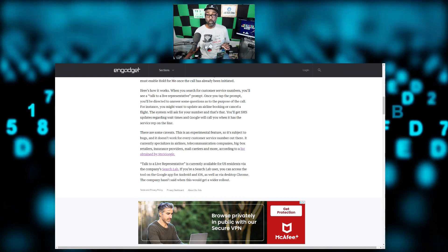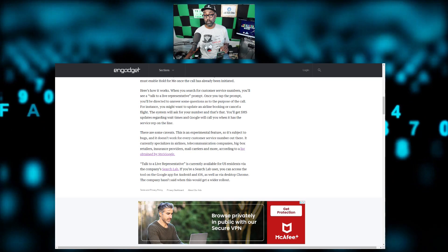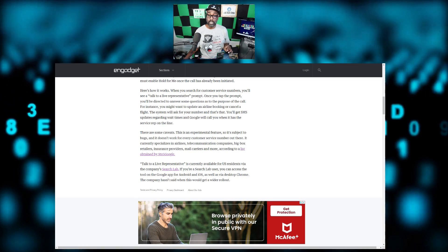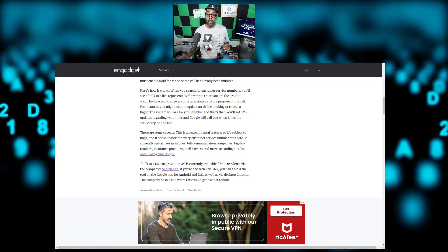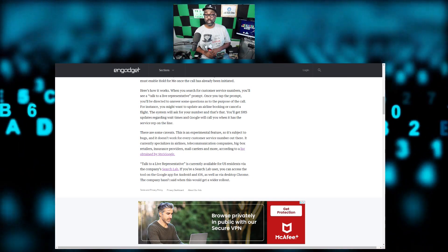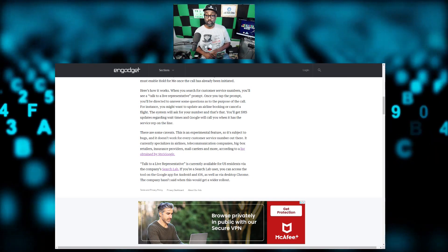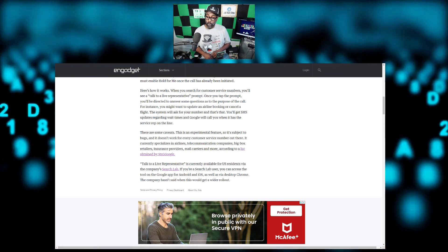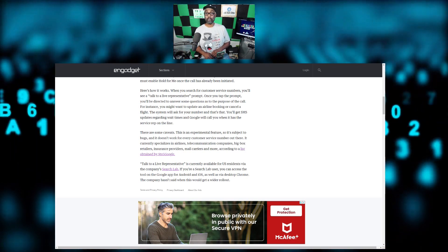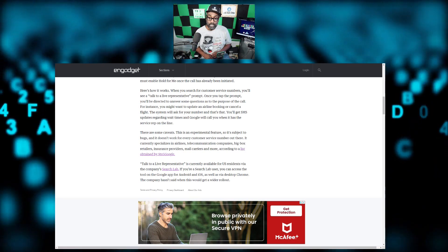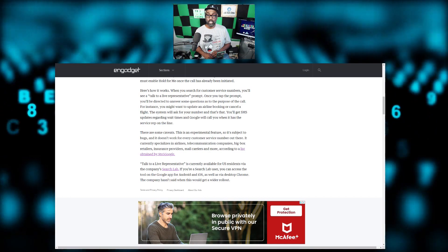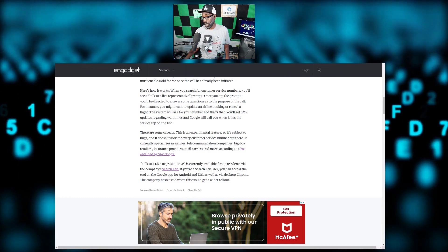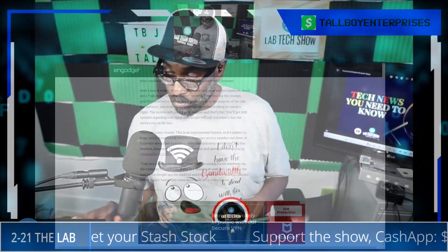They're also saying that Talk to a Live Representative is currently available for U.S. residents via the company's Search Labs. If you're a Search Labs user, you can access the tool on the Google app for Android and iOS as well as via desktop Chrome. The company hasn't said when this would get a wider rollout.